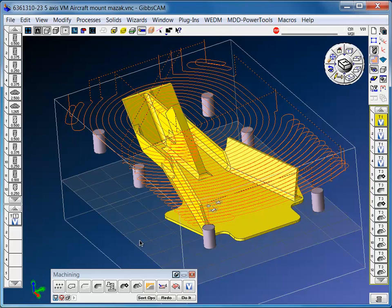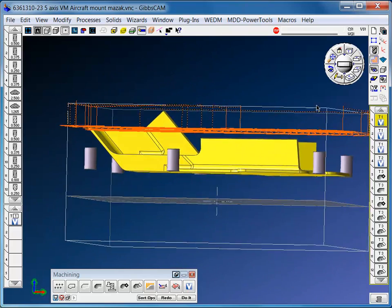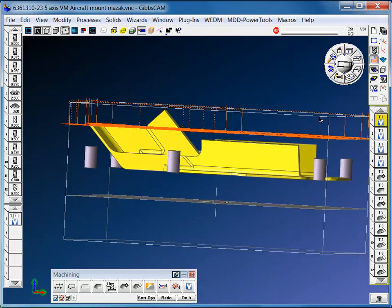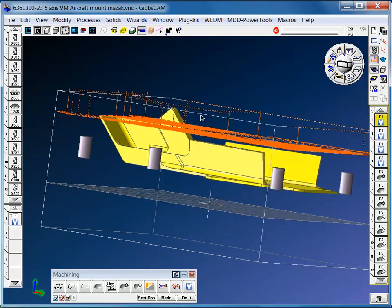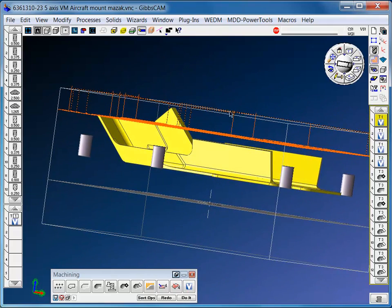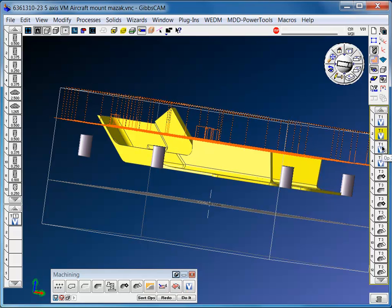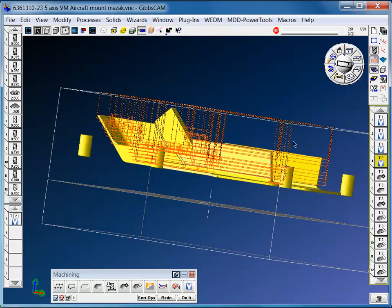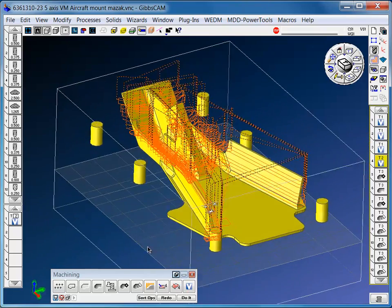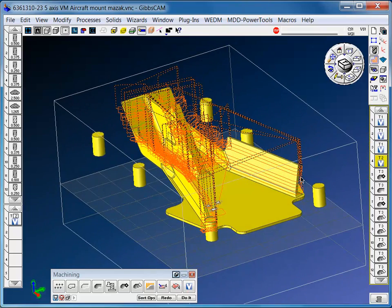Operation 1 is the first VolumeMill toolpath that has taken a good portion of the stock out. With VolumeMill, we always want to take big pieces out and remove the stock with big Z chunks, and then you can come back and do material only and whittle the part down to fit a shape.